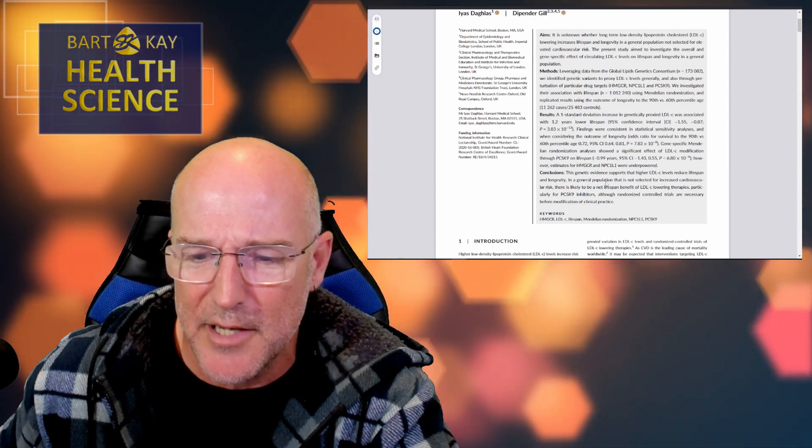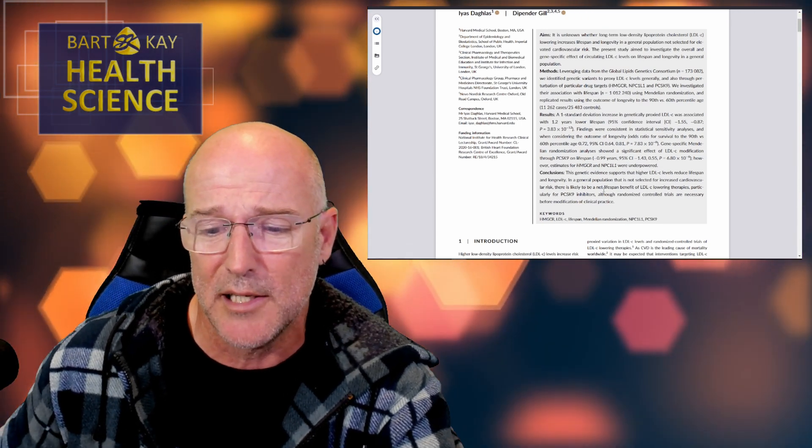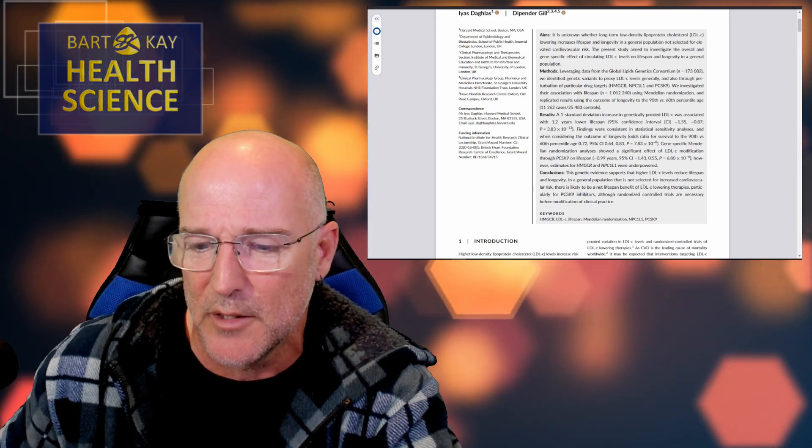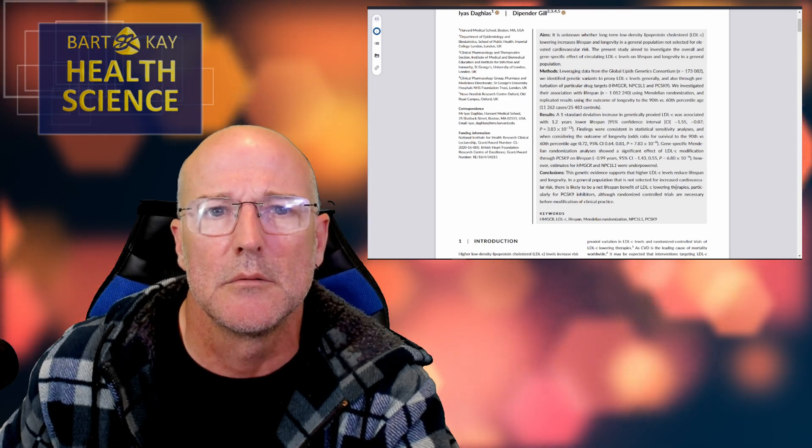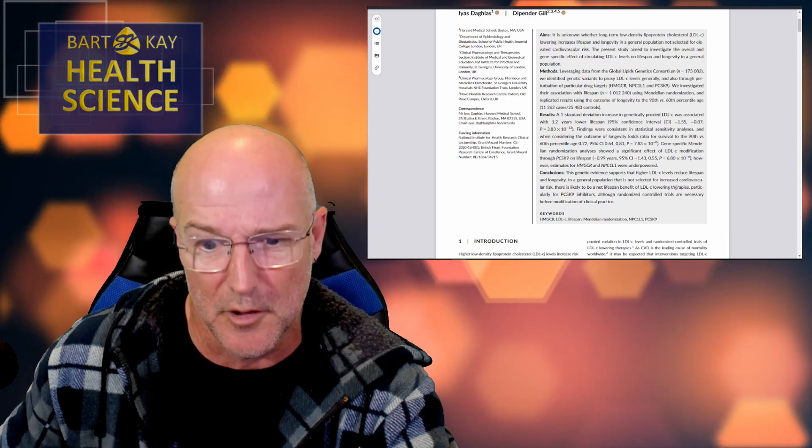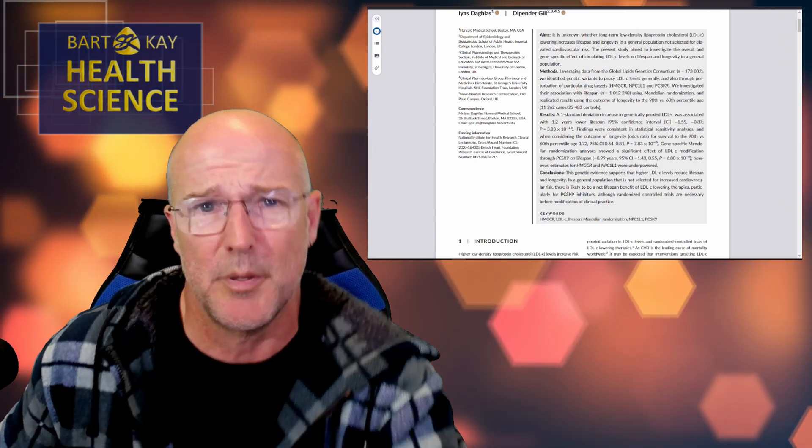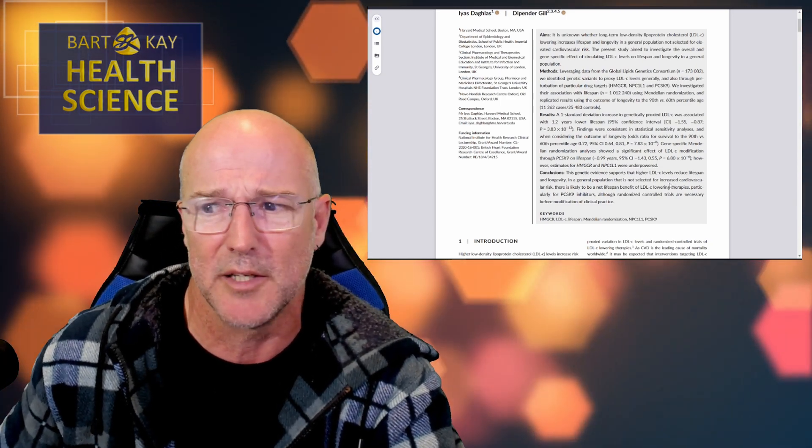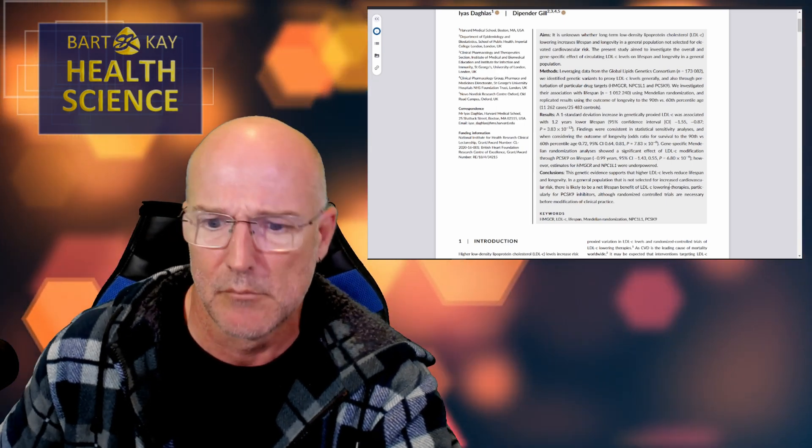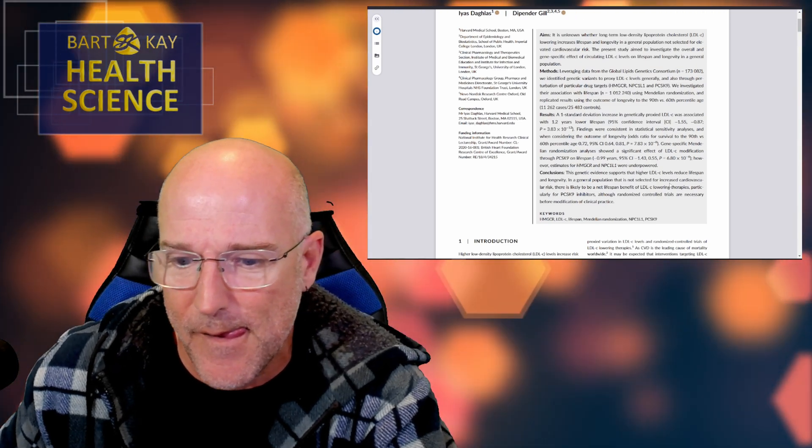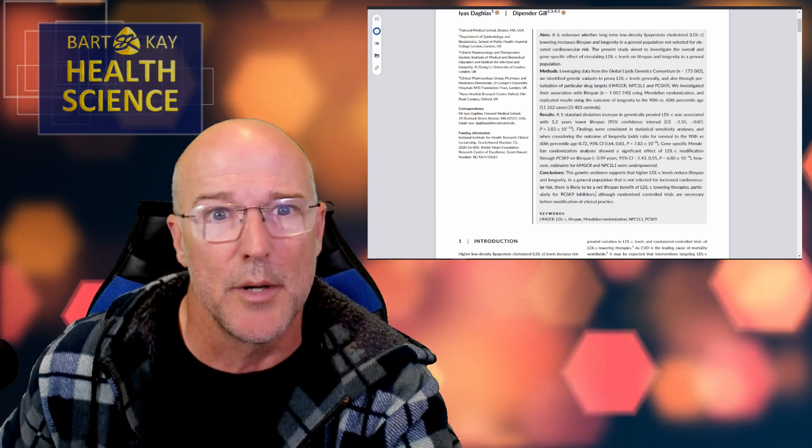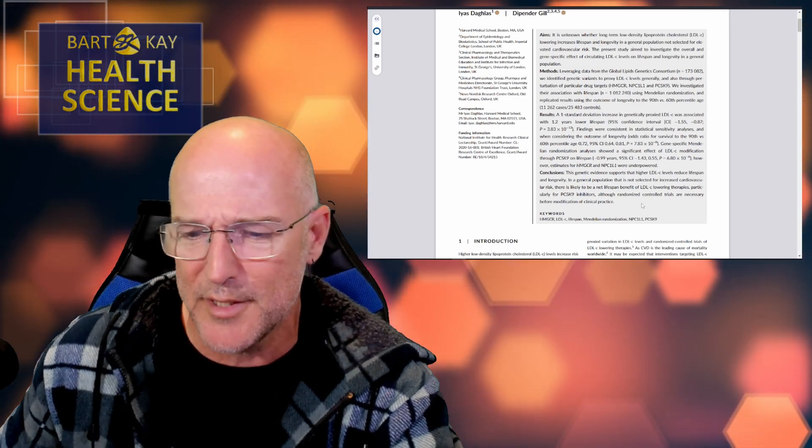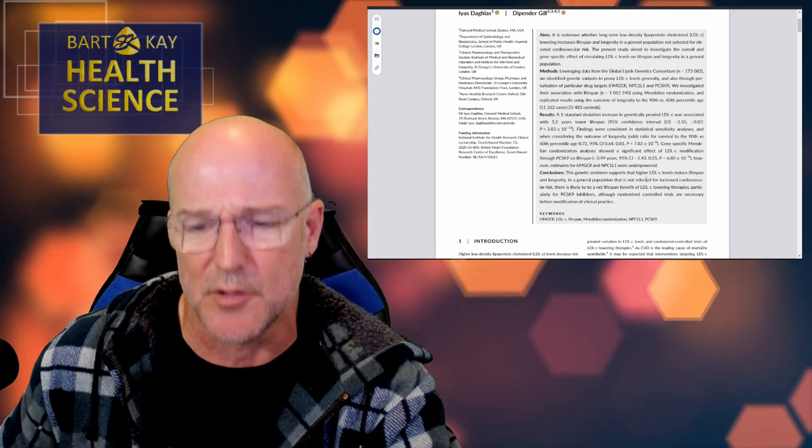All right. Good. In a general population that is not selected for increased cardiovascular risk, there is likely to be a net lifespan benefit of LDL-C lowering therapies. No. This data set isn't capable of informing on that question in any way. Not at all. That's a lie. I wonder if it's underpinned by the fact that one of these authors is paid money by a company that might be financially interested in what someone might say publicly or in the peer-reviewed literature about such a thing. I wonder. Because the statement is not underpinned by the data. Particularly for PCSK9 inhibitors. Oh, I wonder if that company makes that thing. I don't know. Does it? Although randomized controlled trials are necessary before modification of clinical practice.